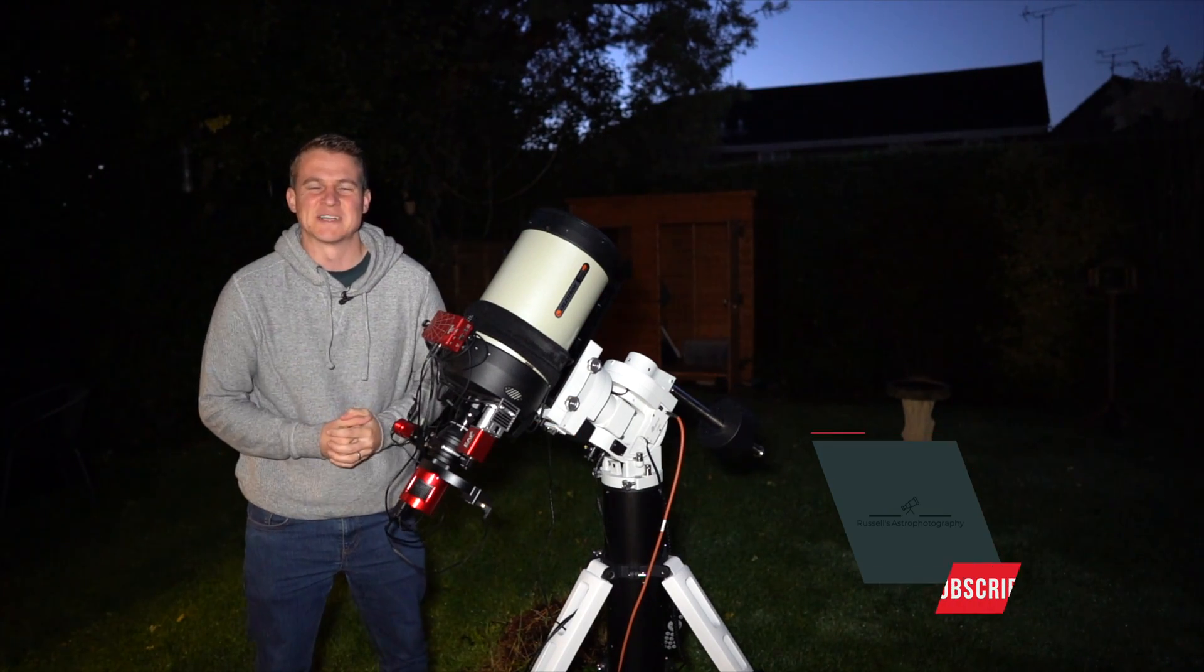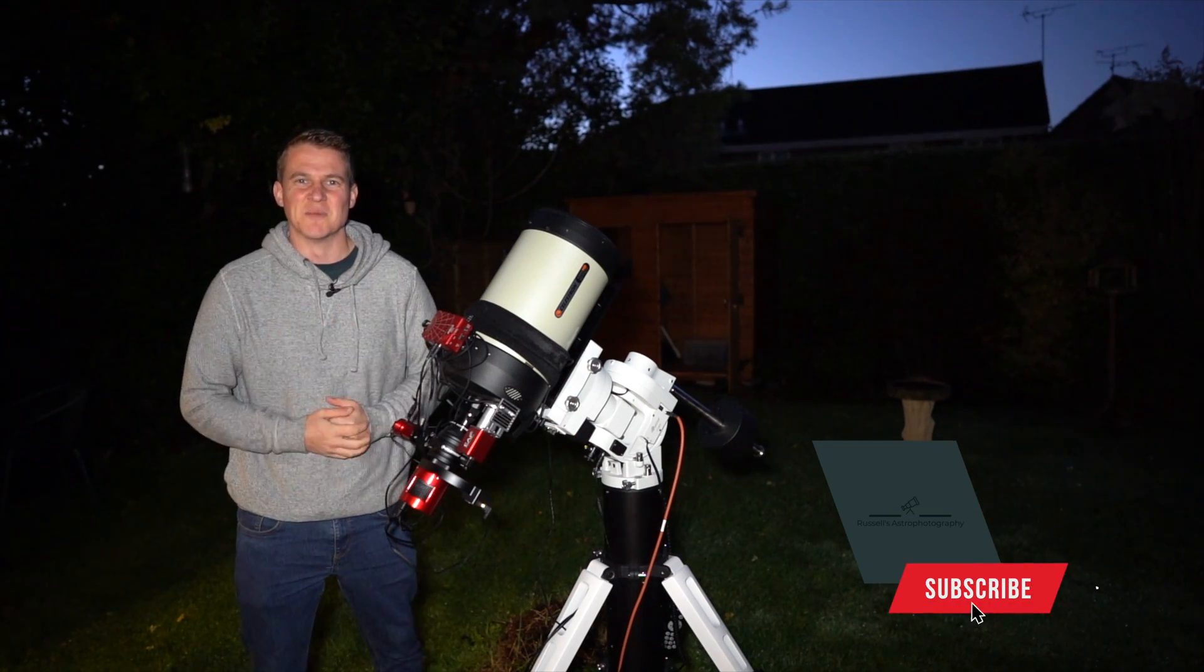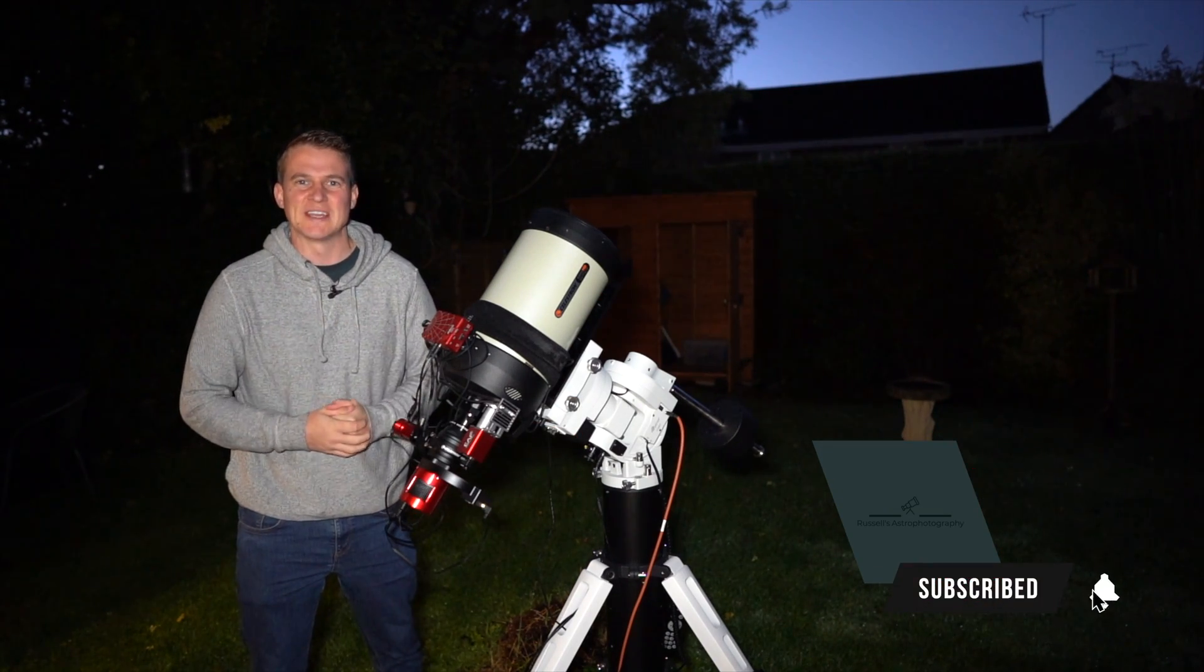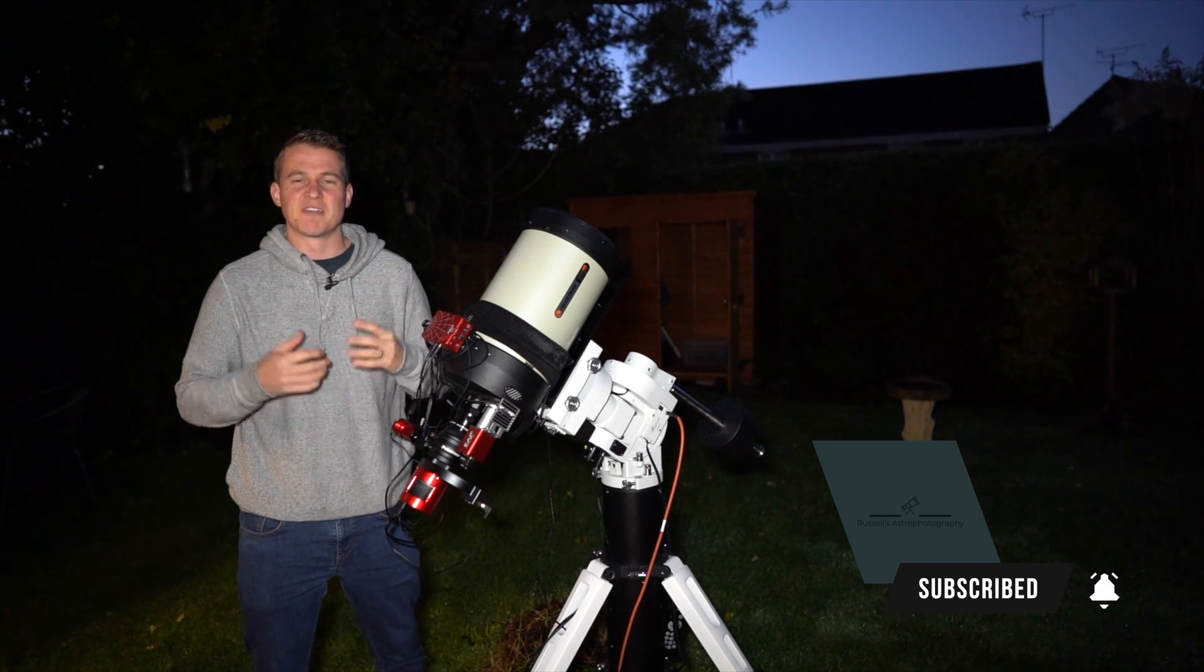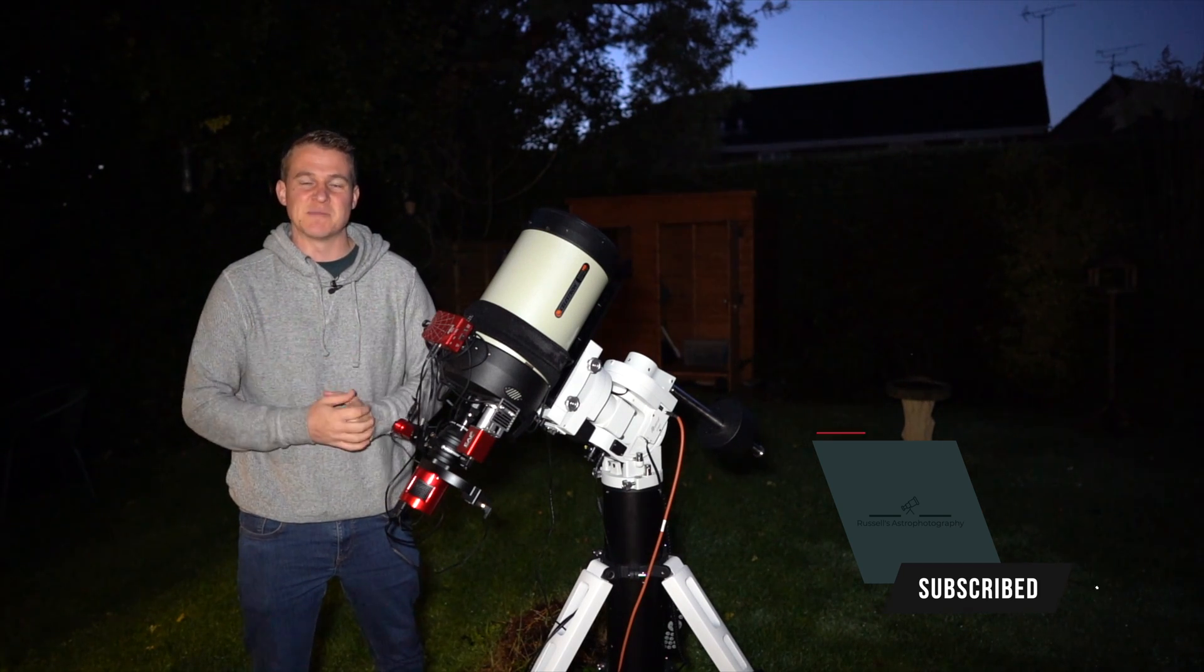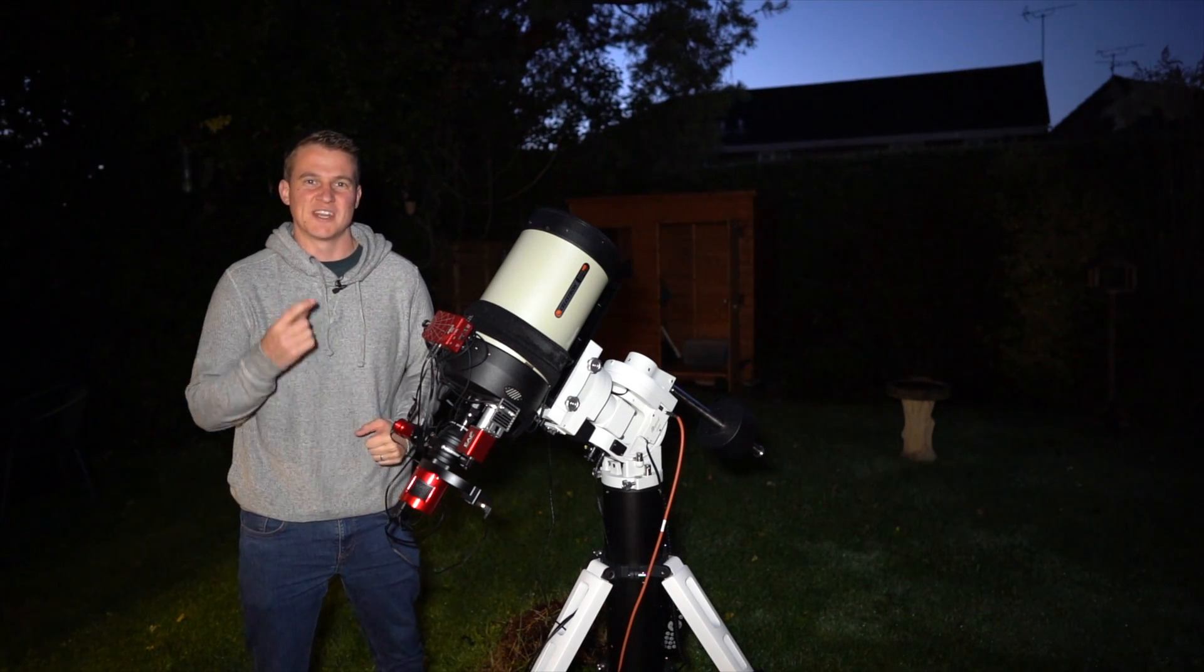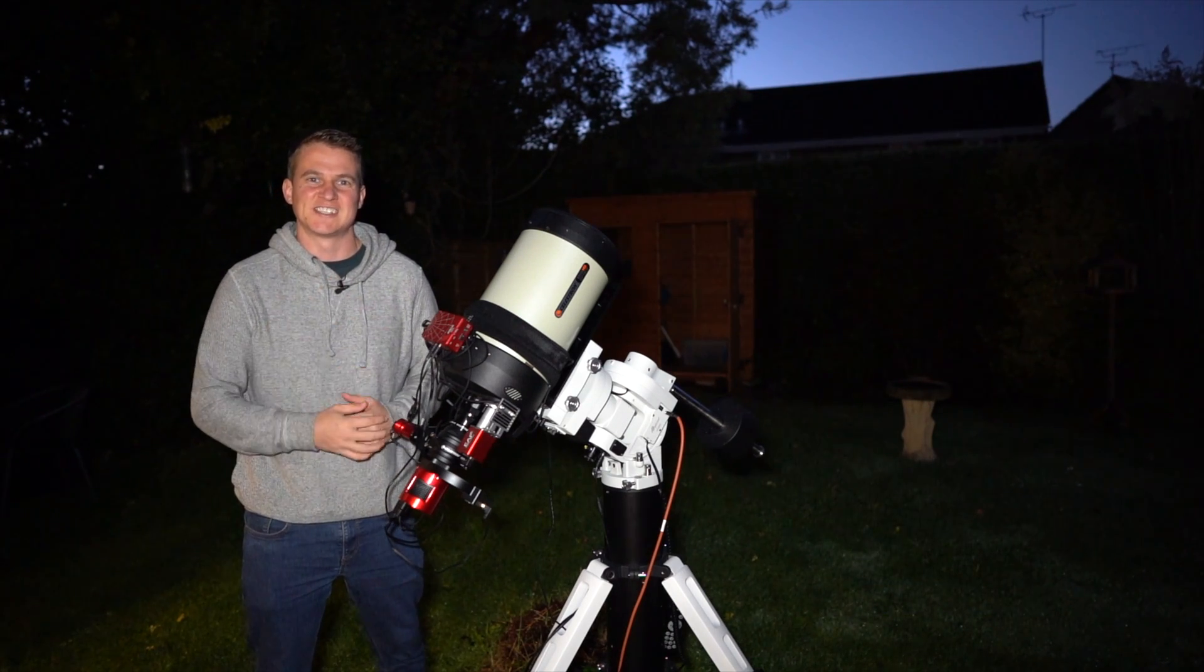Hi everyone, welcome back to my channel. Thank you so much for joining me tonight. I'm going to go after my first nebula target with the Edge HD.